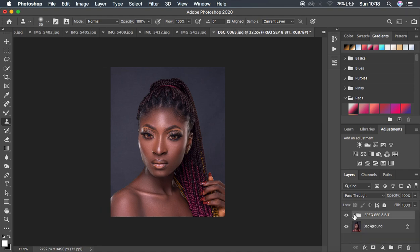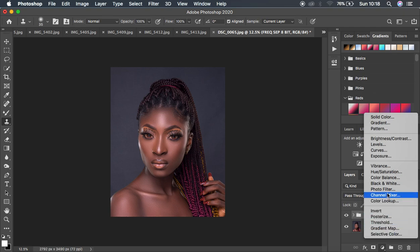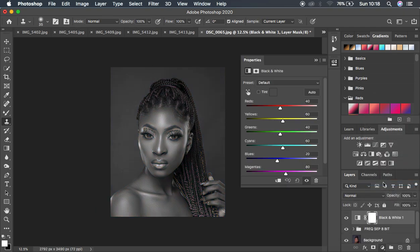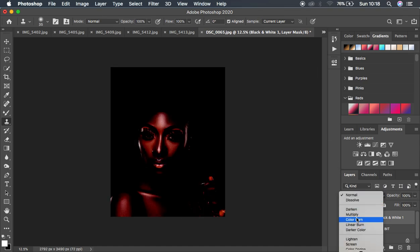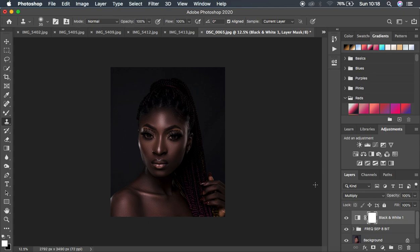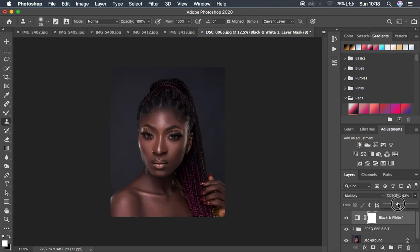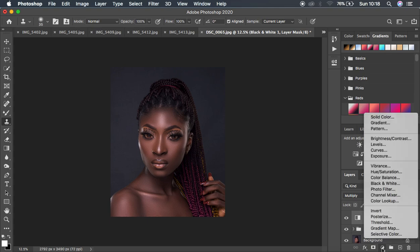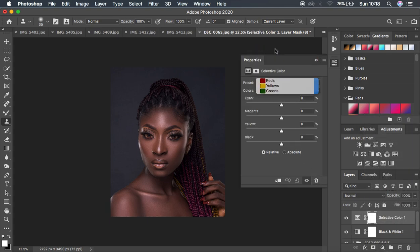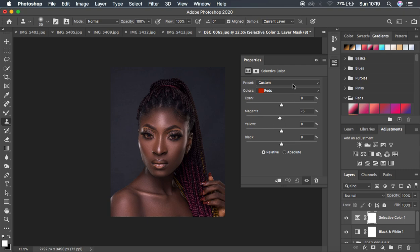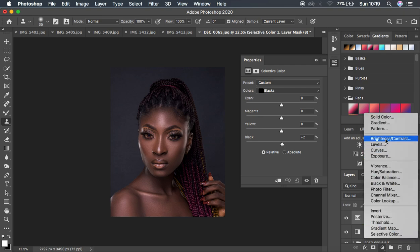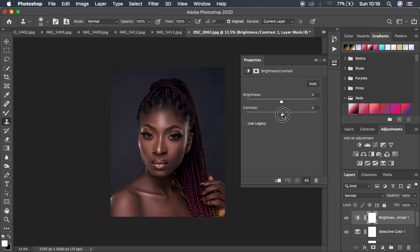The next thing is color grading. Come to Adjustments and create a Black and White adjustment layer — the image lacks contrast. Change the blend mode to Luminosity and you can see the nice beautiful contrast. Reduce the opacity of the effect. Then come to Selective Color, go to Reds, and reduce the Magentas slightly to around negative 5. Come to Blacks and intensify them, then go to Brightness and Contrast and add contrast and brighten the image a little bit.